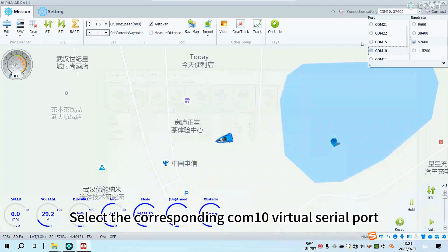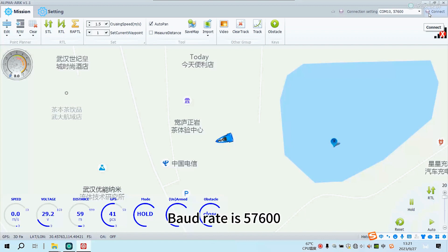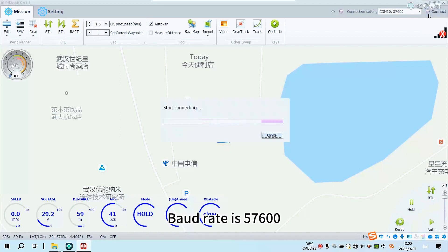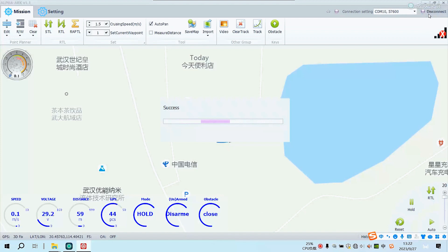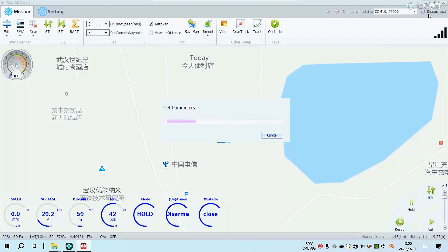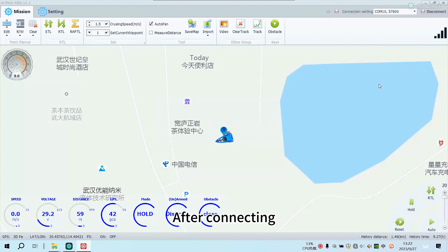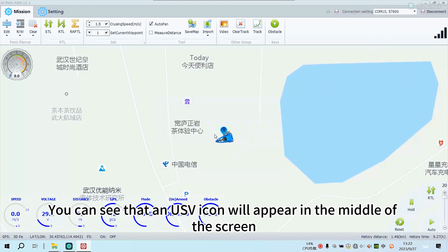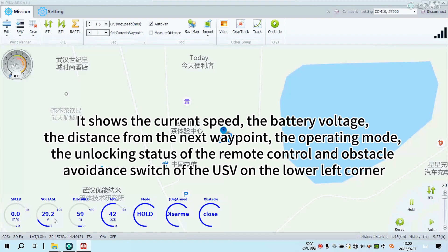Select the corresponding COM10 virtual serial port. Baud rate is 57600. Click Connect. After connecting, you can see that a USV icon will appear in the middle of the screen. It shows the current speed, battery voltage, distance from the next waypoint, operating mode, and the unlocking status of the remote control and obstacle avoidance switch of the USV on the lower left corner.